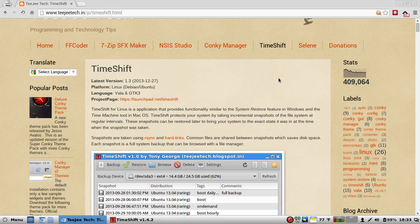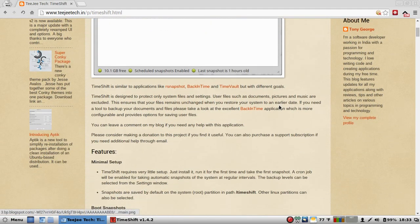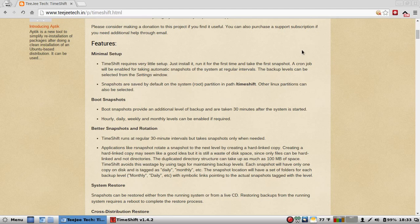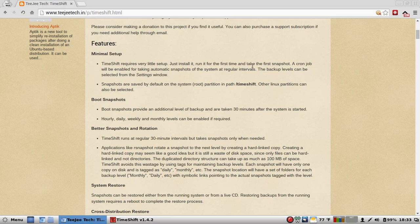And even for you Ubuntu users out there, it has features where you can backup application changes. I mean, it's pretty deep for Ubuntu users. Let's get into some of the features here. Minimum setup. Timeshift requires very little setup. Just install it, run it for the first time, and take the first snapshot. Cronjob will be enabled for taking automatic snapshots of the system at regular intervals. The backup levels can be selected from the settings window.